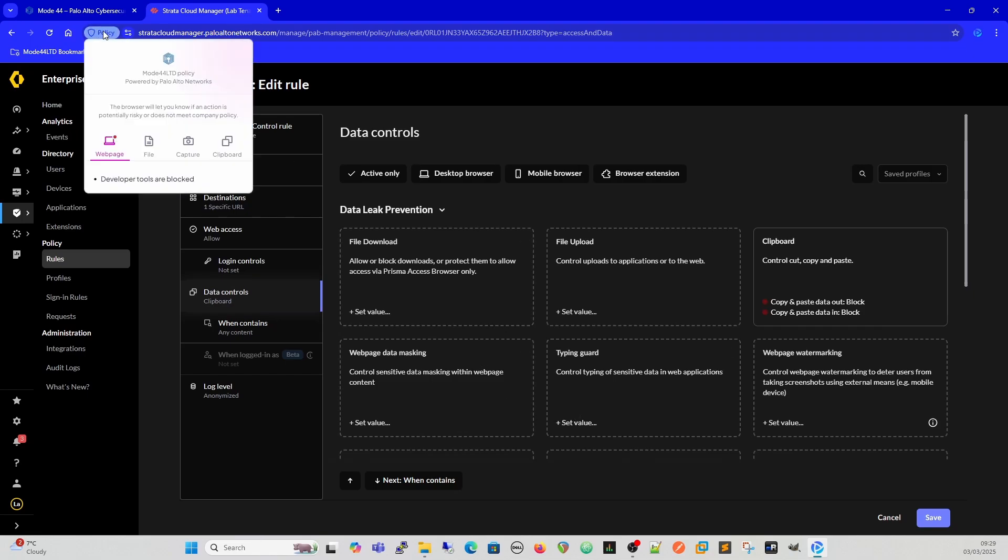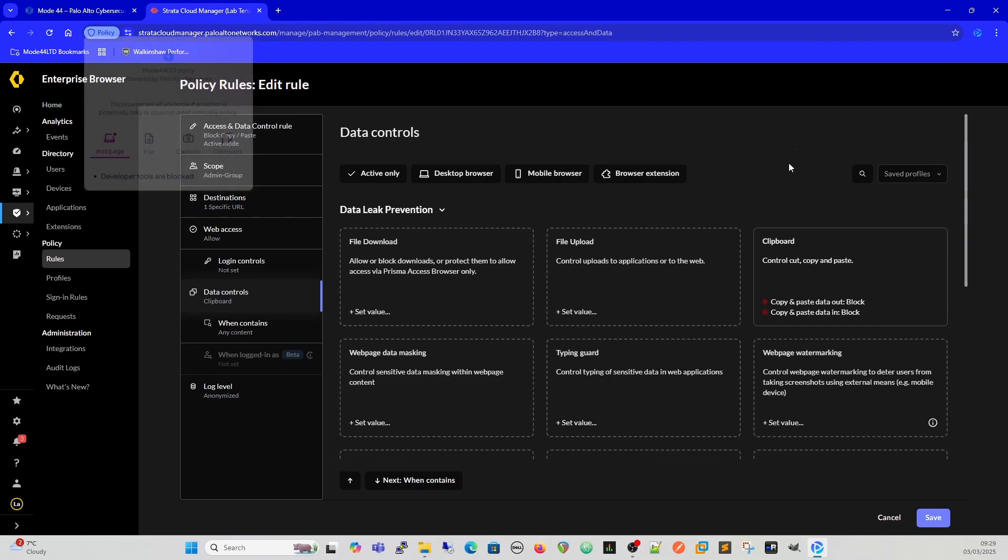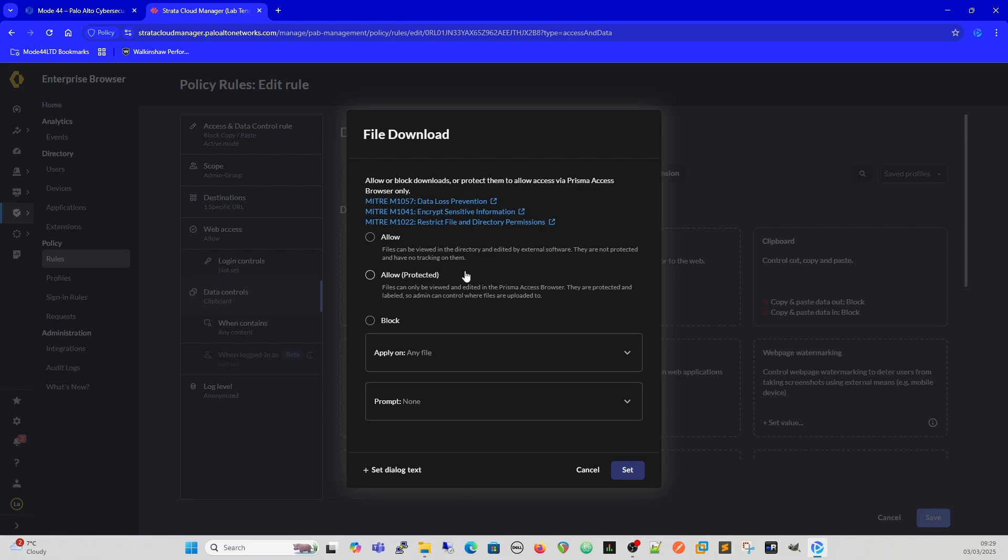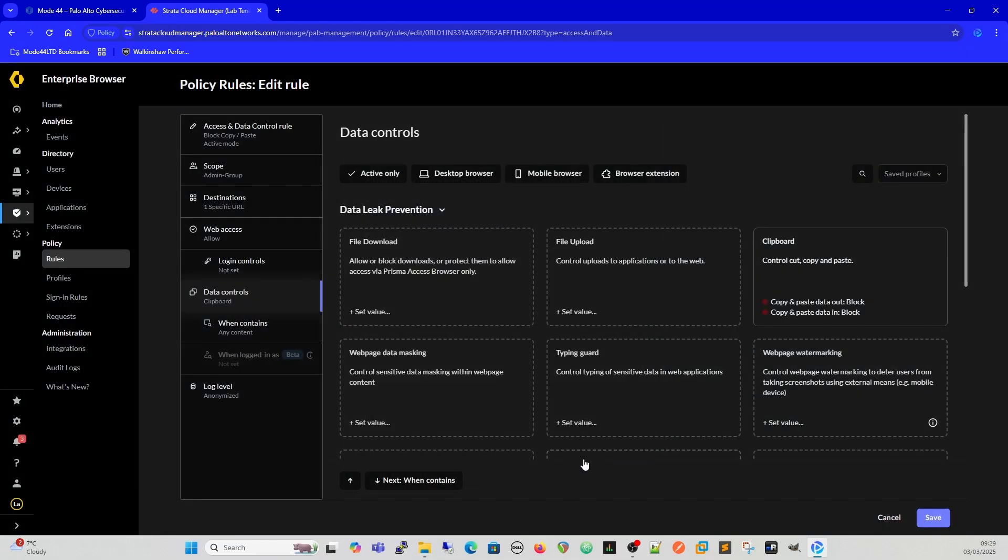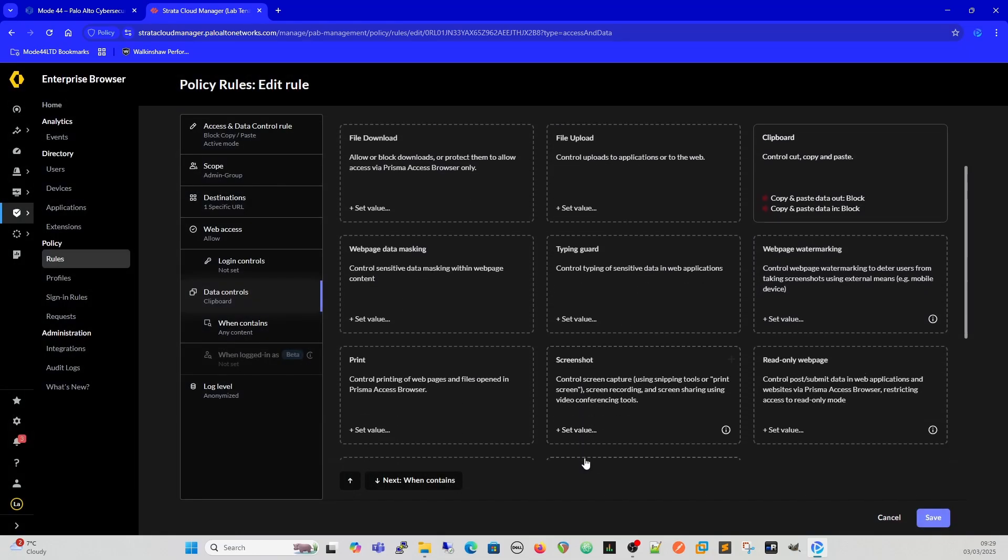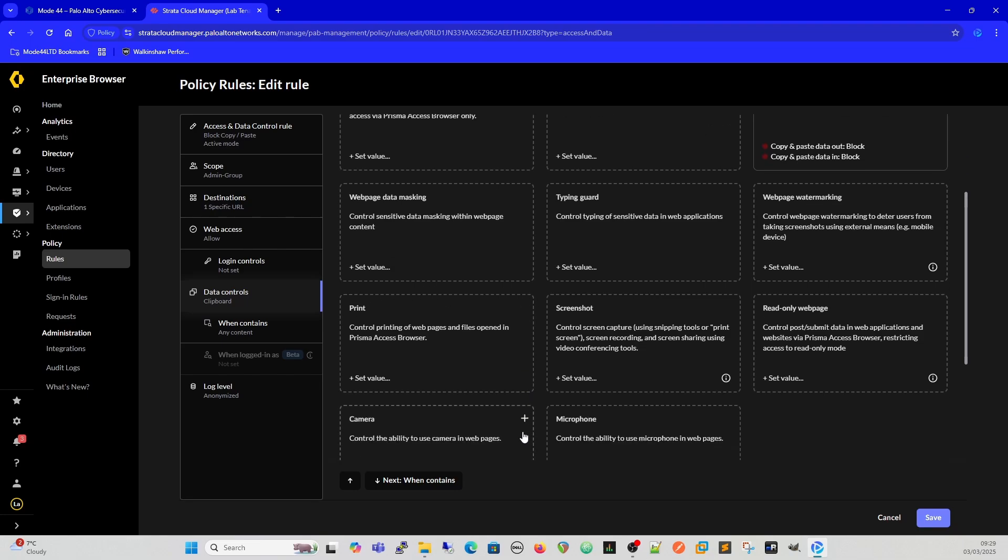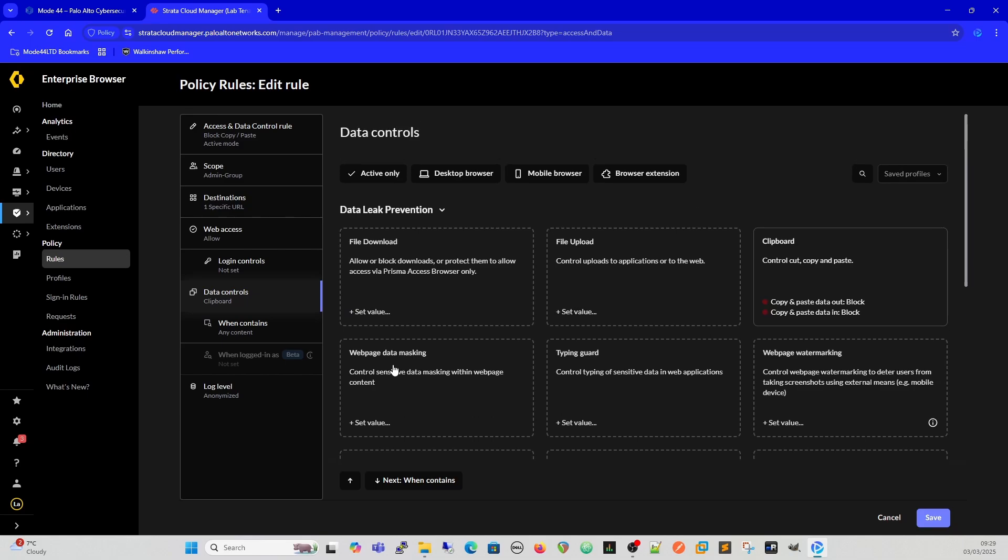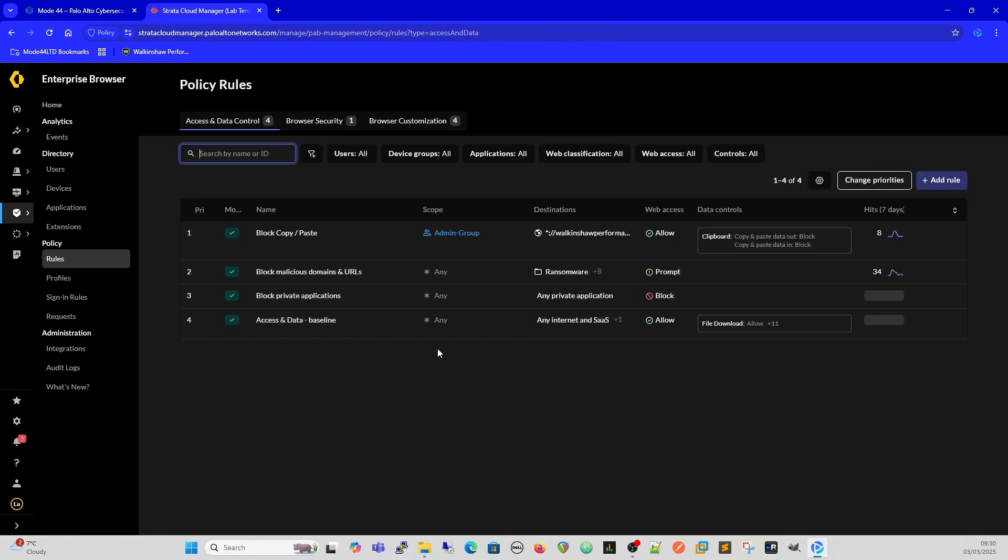Here's the data controls we were talking about. We've got file download and then we've got the different MITRE documentation around that as well, so allow, allow protected, block. We can also as part of this record the screen, so we can record the screen before the action was taken and after the action was taken so we've got full visibility of things. And then we can do when contains and we can start to really look at getting granular stuff.